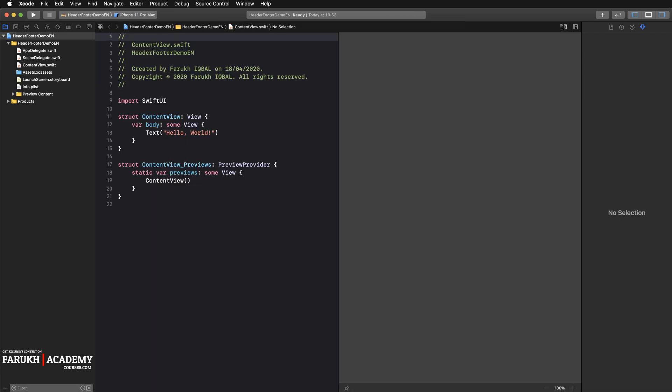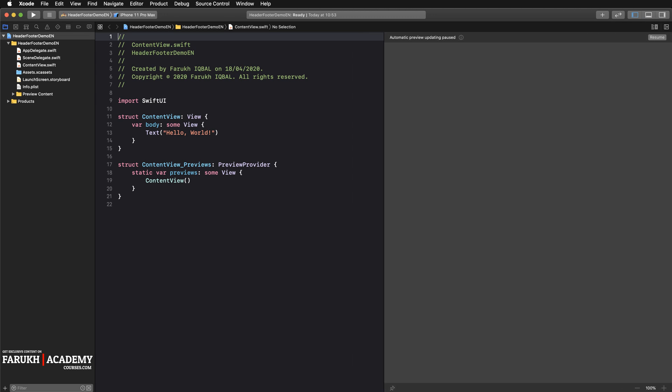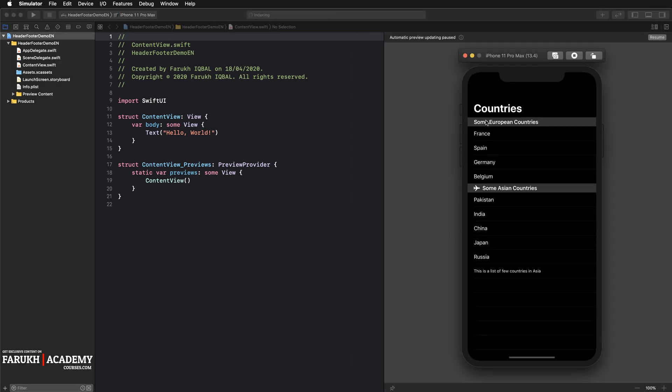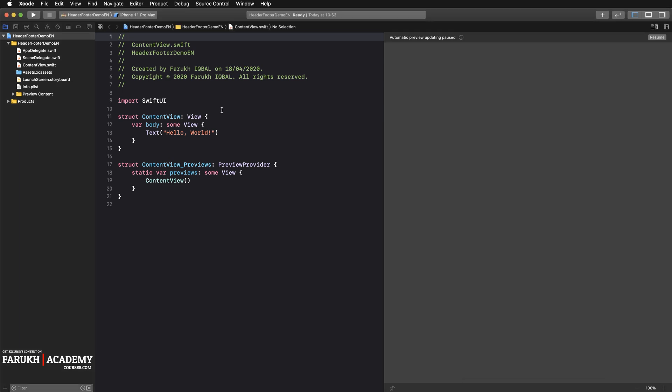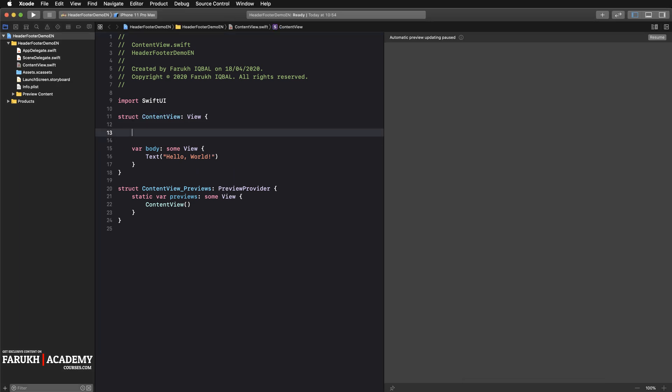Once you get there, the first thing to do, as you can see, we have many country names so we have to create some arrays. We're going to create two arrays that declare some countries in Europe and others in Asia. Here you are going to create the first one which will be let europeanCountries equal to the first array with few values.